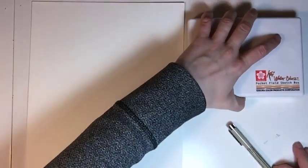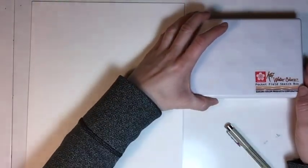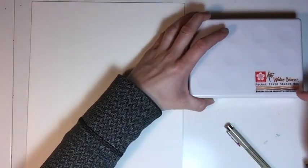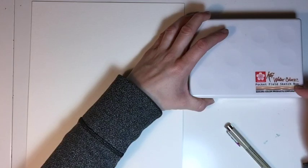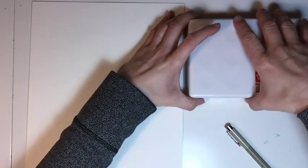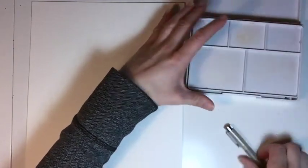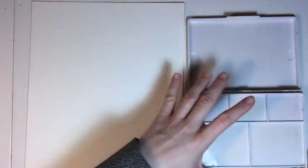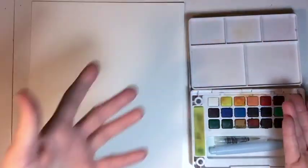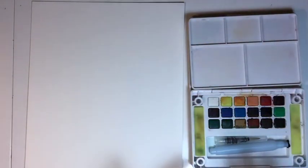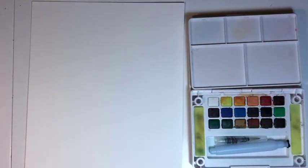I'm using this Koi watercolor set. This is the Pocket Field Sketch Box. This is made by Sakura, and I love this particular one because when you open it up, everything is here. You don't need anything else besides this.